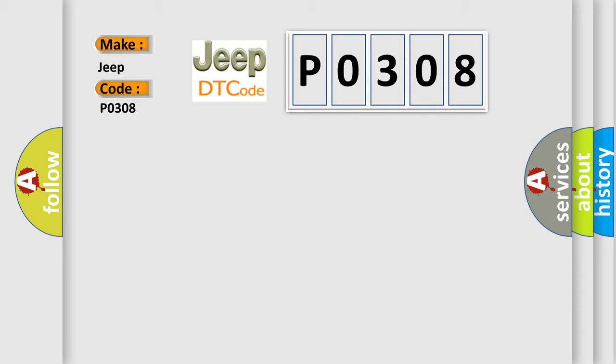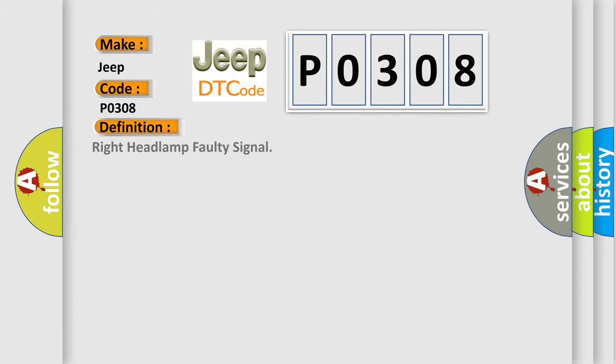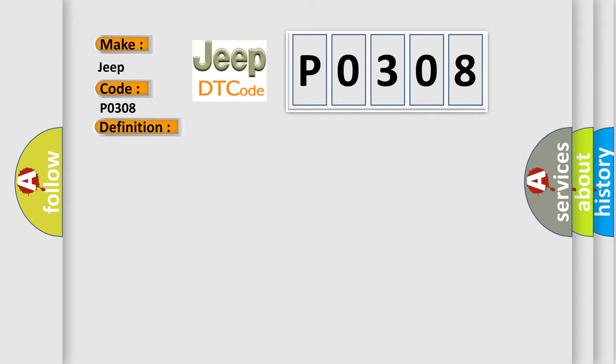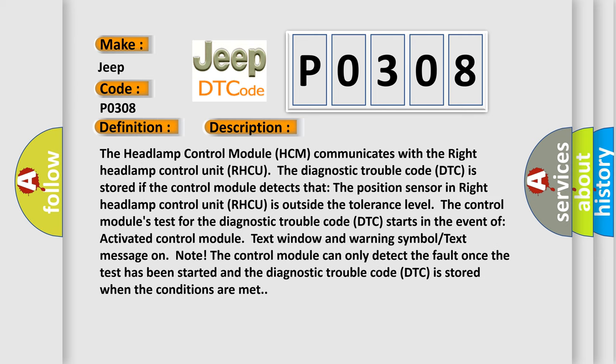The basic definition is right headlamp faulty signal. Now this is a short description of this DTC code. The headlamp control module HCM communicates with the right headlamp control unit RHCU. The diagnostic trouble code DTC is stored if the control module detects that the position sensor in right headlamp control unit RHCU is outside the tolerance level.